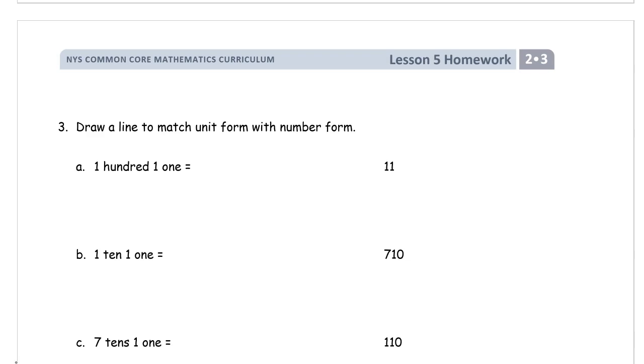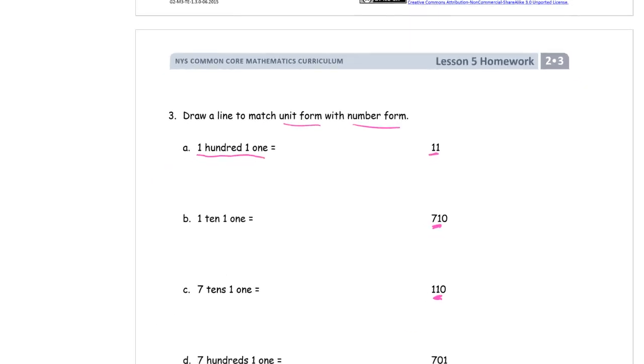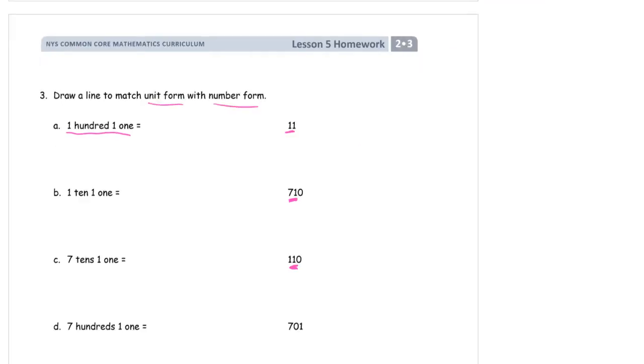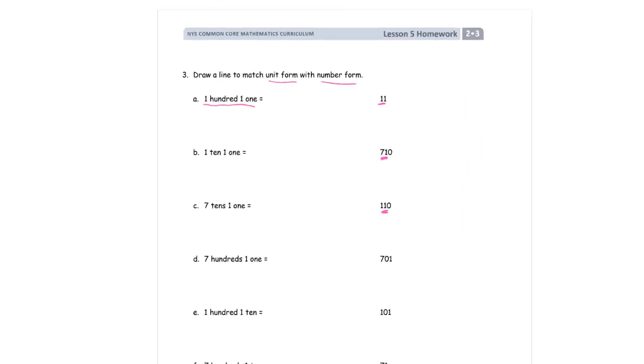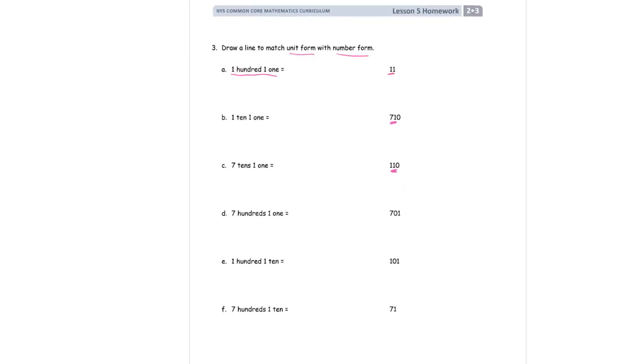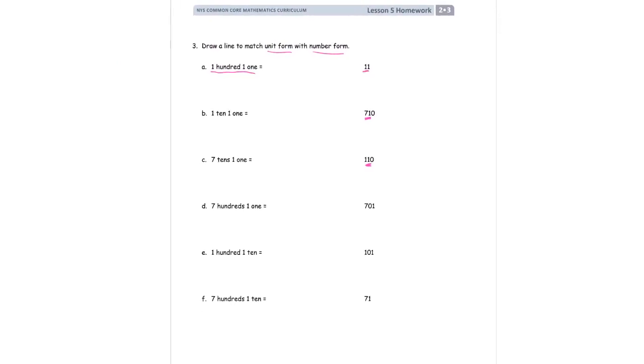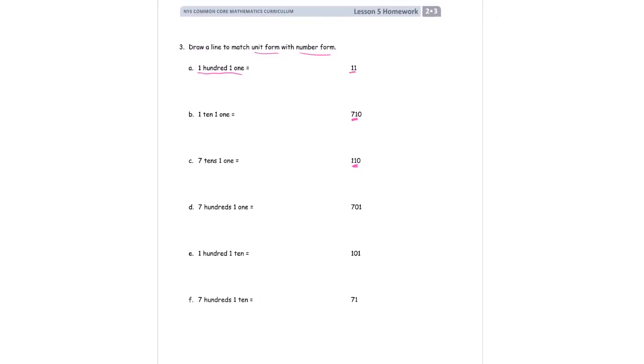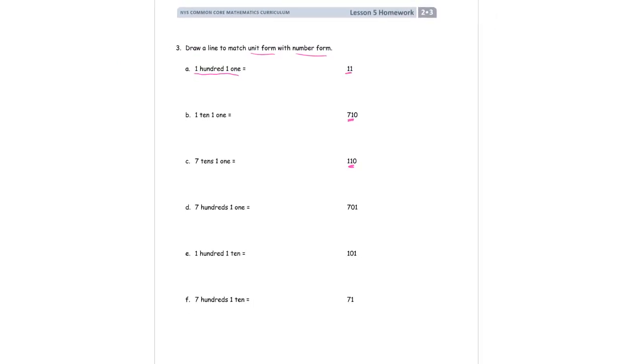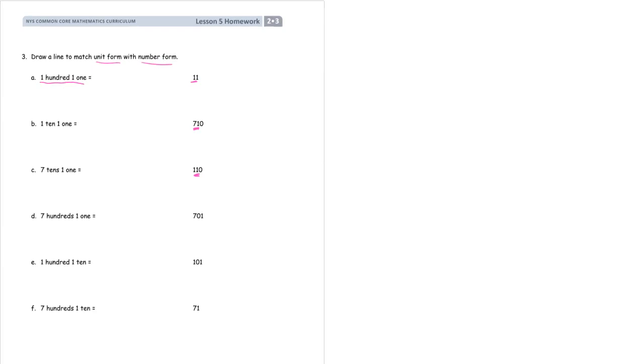Draw a line to match unit form with number form. Number form is just a regular number like this. So these are number form numbers right here. They just look like regular numbers. And here are the unit forms, with the digits with the units that they count. Now, this is a big mix and match. So I'm going to have to zoom way out for this one so you can match it up. And it's going to be really hard to read, especially if you're looking at this on a phone, but that's what I have to do to show it all.